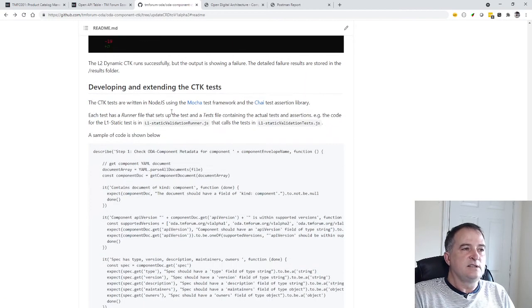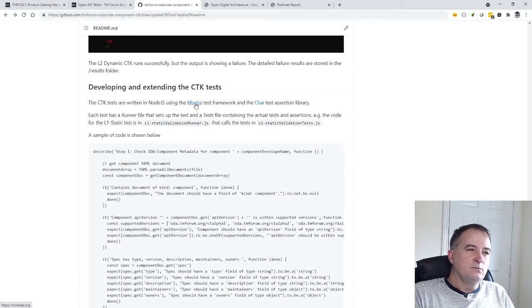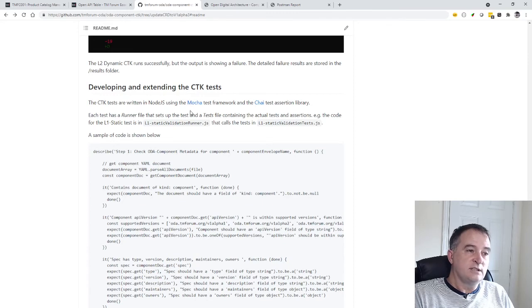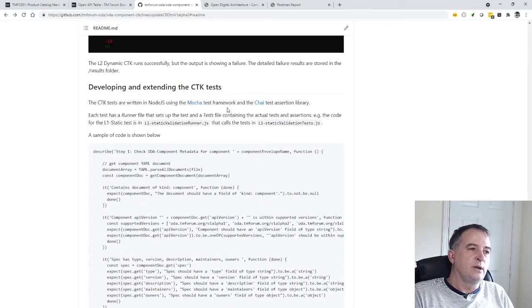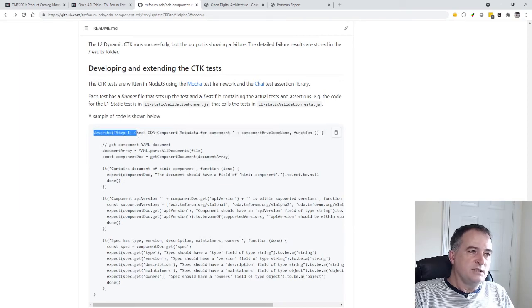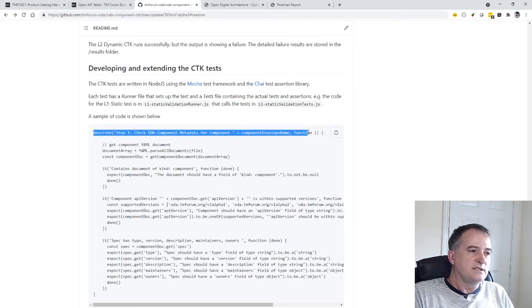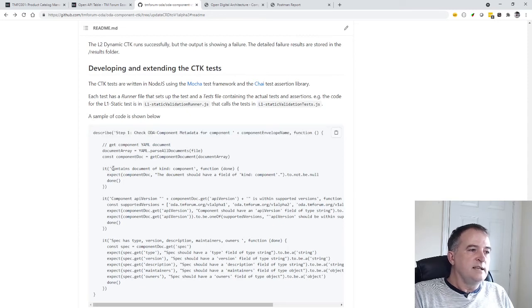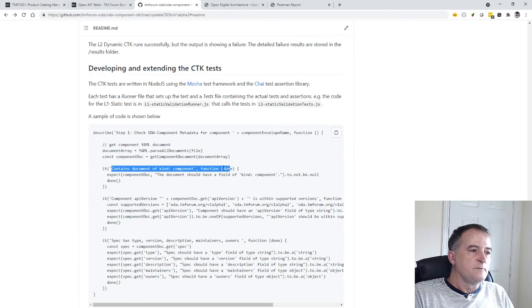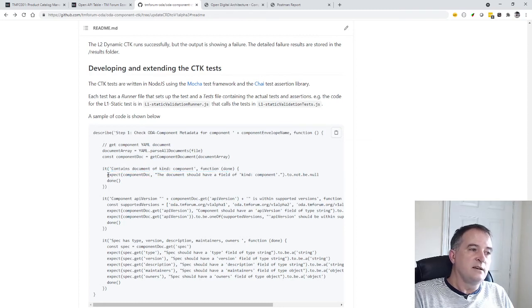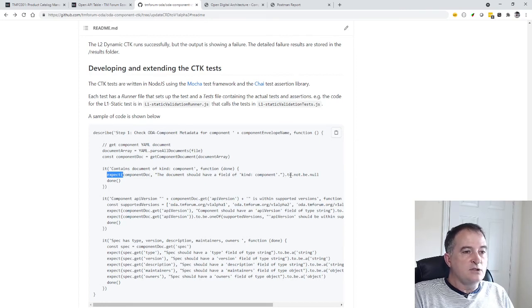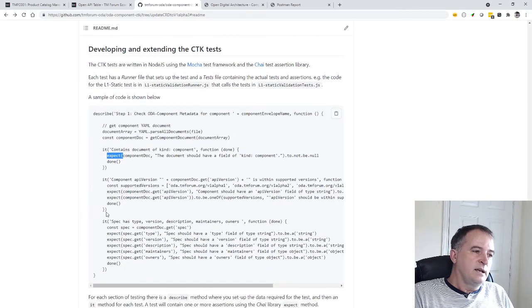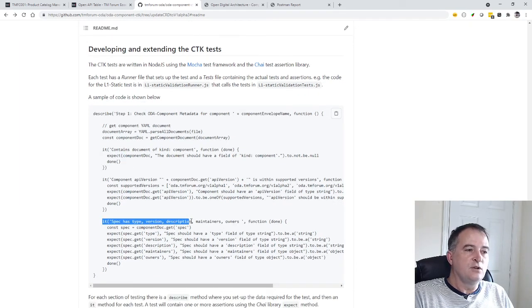So the CTKs are written in Node.js and using this Mocha and Chai framework. So Mocha is a test framework and Chai is an assertion library and effectively each test you have a describe which is part of the Mocha framework, you describe what your tests are and you say it contains the document type component and then you have a set of assertions, you know one or more assertions. So saying I expect the component documentation to be not null and I can have multiple tests.